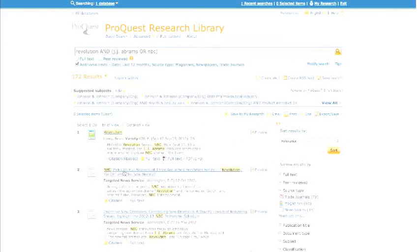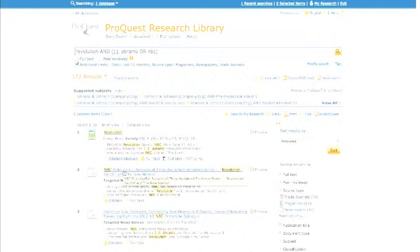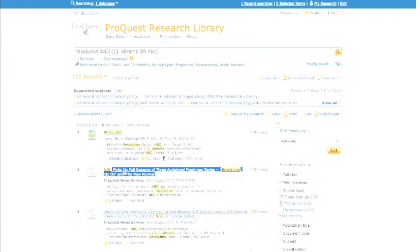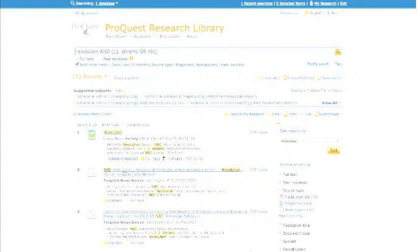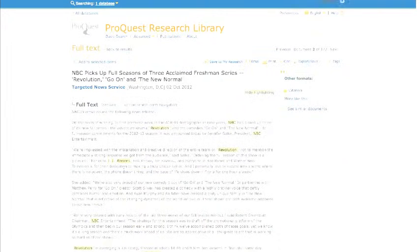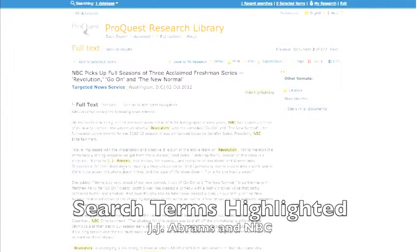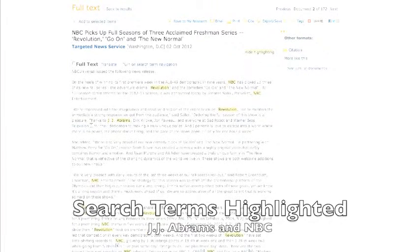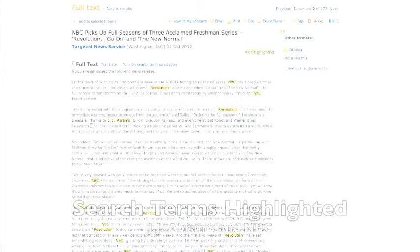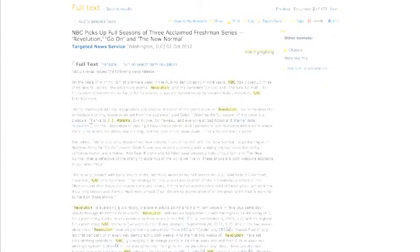In the second one here, we can see another set of results. Let us click on those. And you can see here that the search terms, again, are highlighted as you saw earlier in the first example.